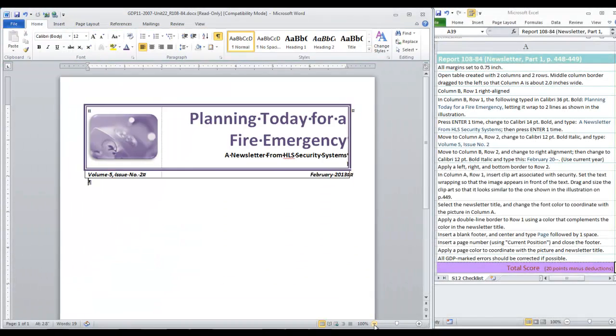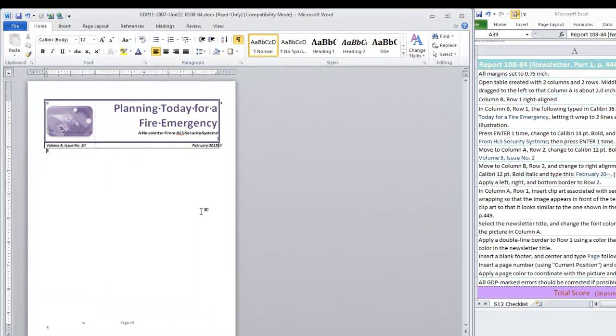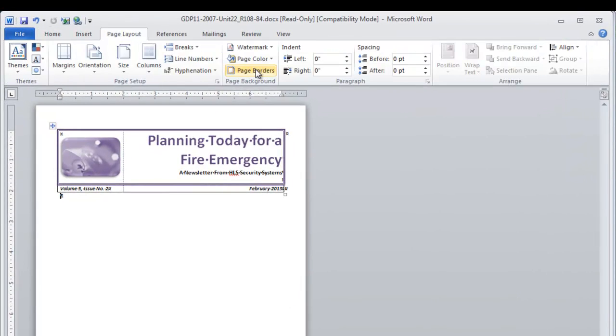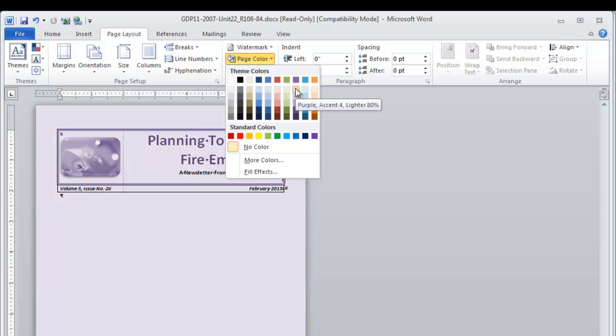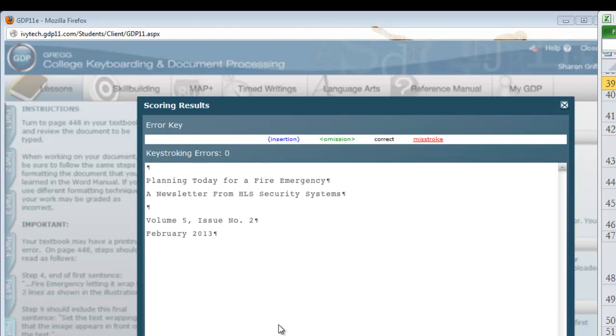Zoom out so we see a view of our entire page, so that we can insert a page color. Move to page layout and under page color, I'm going to choose the lightest purple accent for lighter 80%. Here I have completed the instructions for the first part of our newsletter, the masthead and the footer. Let's see how this scores in GDP. We're not terribly worried about this as long as you have completed the steps as indicated. This time I hit the jackpot, zero errors. But as I said before, don't be too disturbed if you have some errors showing that you don't understand. As long as you have followed the instructions demonstrated, you should be fine to continue.